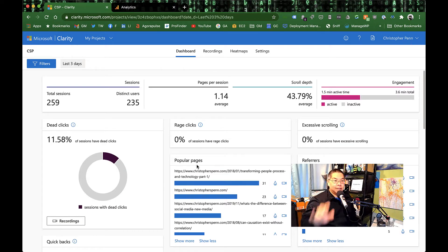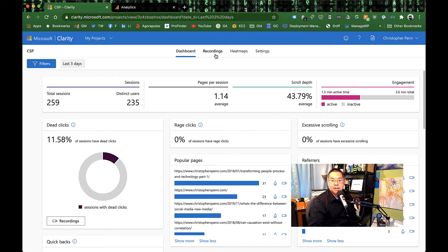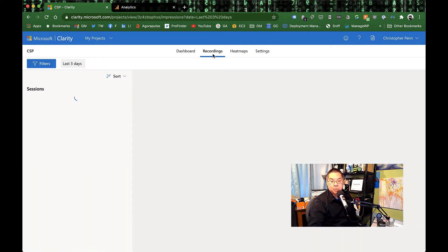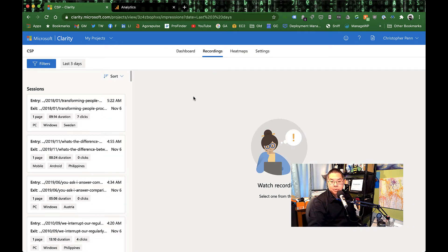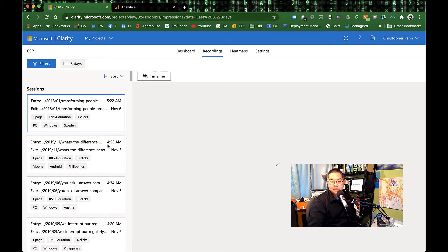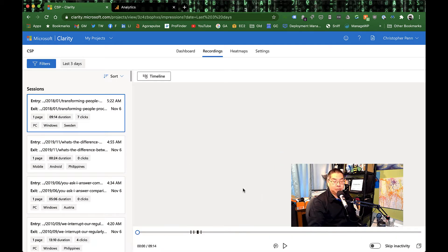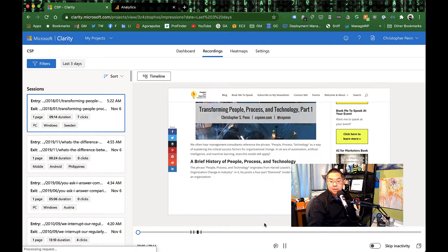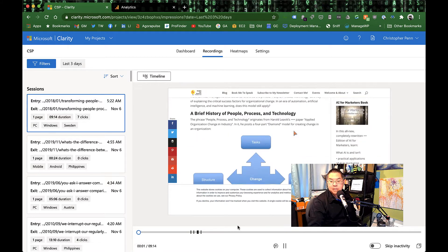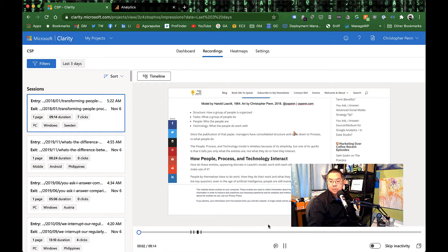Like all the other user experience tools, you get recordings and heat maps. So recordings are pretty straightforward. You go in, you tap on the recording, and then you get to watch somebody navigating your website and see what it is that they do.